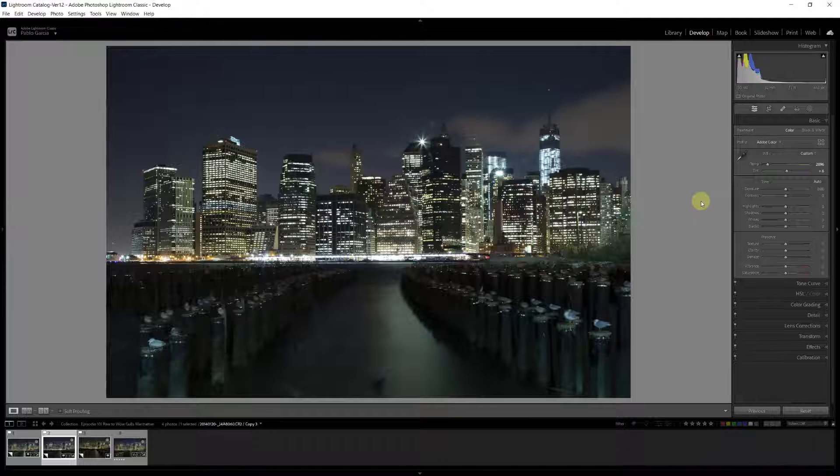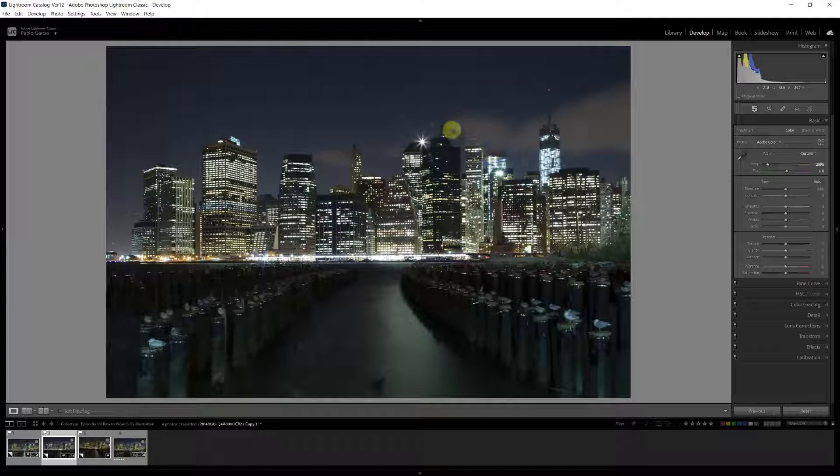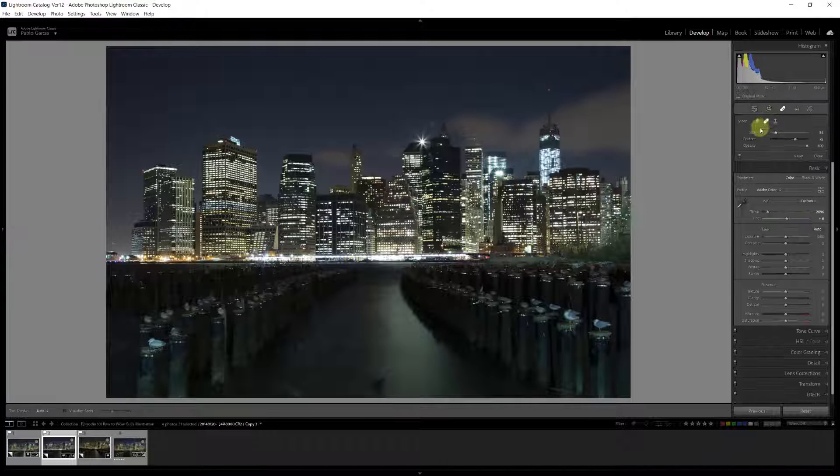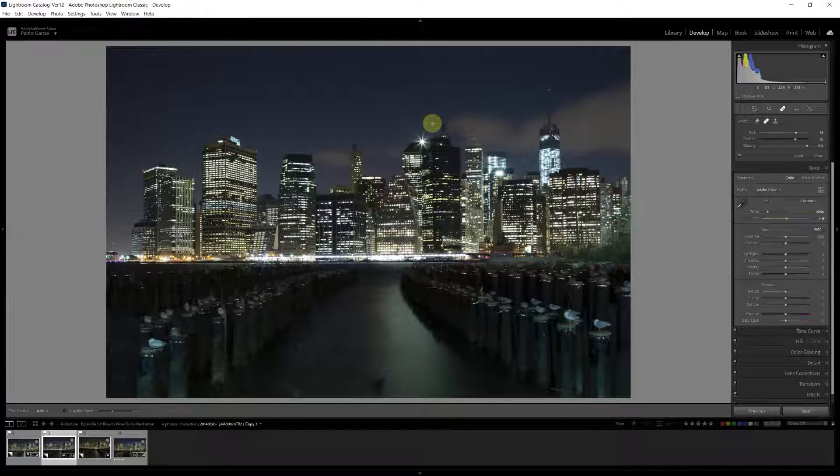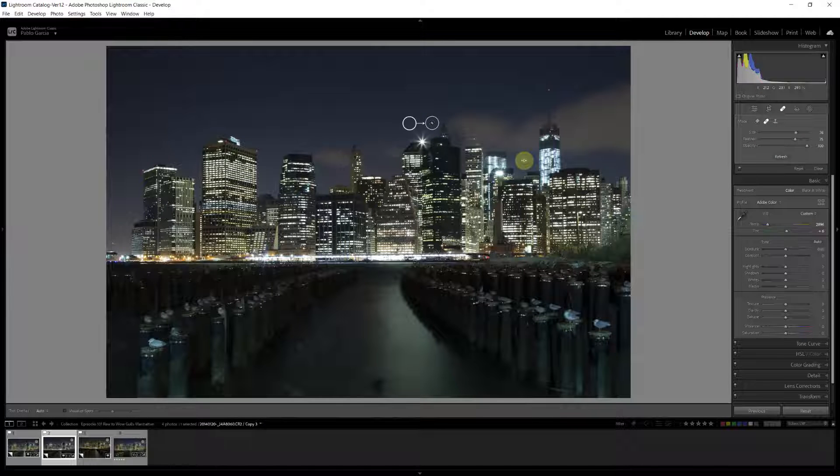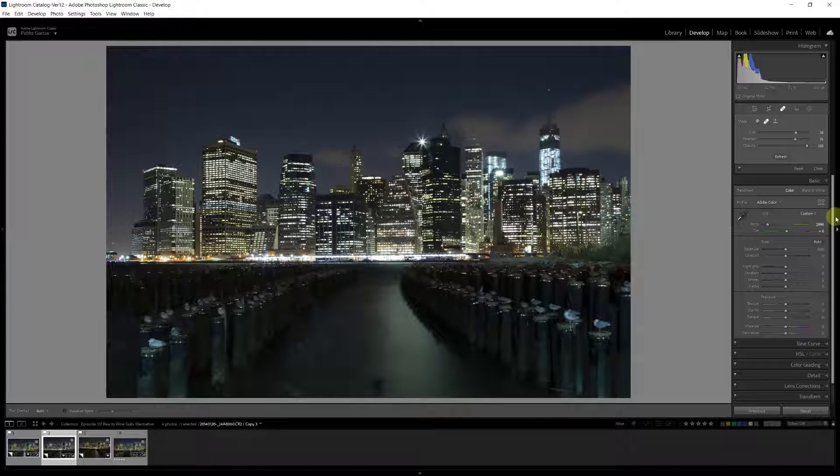Next thing I want to do is, I'm going to remove a couple of distractions. We have a couple of lens flares that I'm going to remove with the heal tool. And just going to make it a little bit bigger. Remove that one, and remove that one.